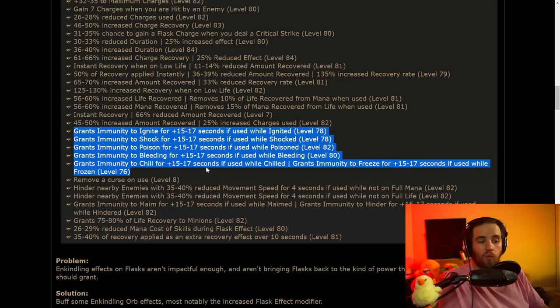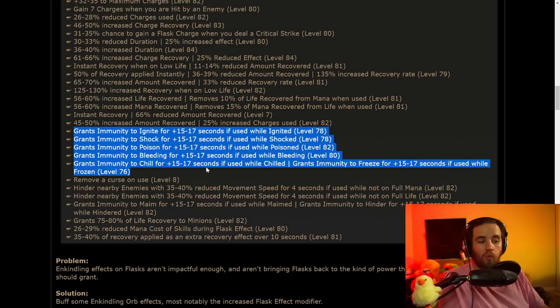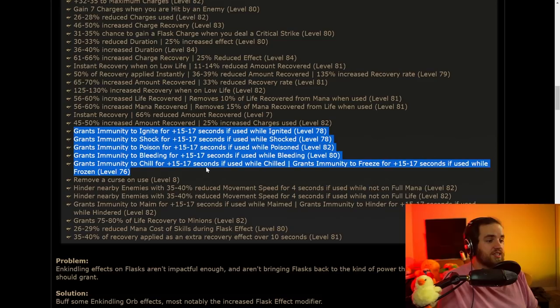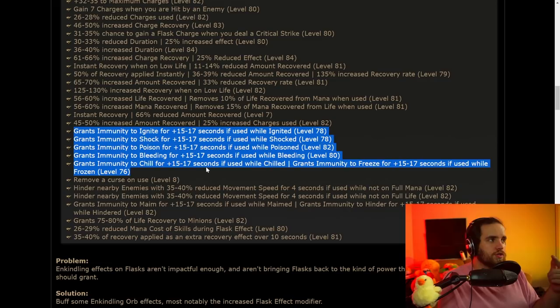Essentially, it's making it so that the most powerful version is at the top tier level, and then you get less powerful versions before that as you're leveling up. Pretty much all there really is from here. Interestingly, as I said before, grants immunity to ignite, shock, poison, bleed, and chill for 15 to 17 seconds if used while those effects are on you, meaning that for a life or mana flask, you can become immune to one of those things for essentially ever, if you use it while it's on you.